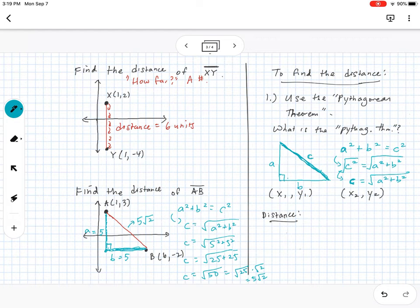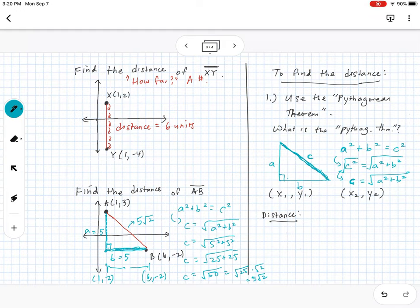So what exactly is the distance formula? How did I get that leg of 5? This point is (6, -2) and this one is (1, -2), and the distance between them is found by subtracting the x-coordinates: 6 minus 1 equals 5. So we subtract coordinates to find the leg lengths.